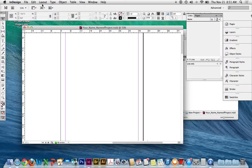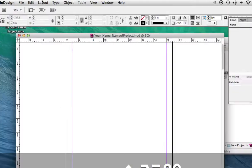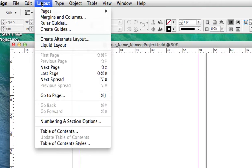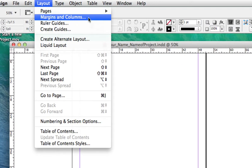When you're using InDesign, it's important to create some structure in your work. To create some structure, use Layout, Margins and Columns.